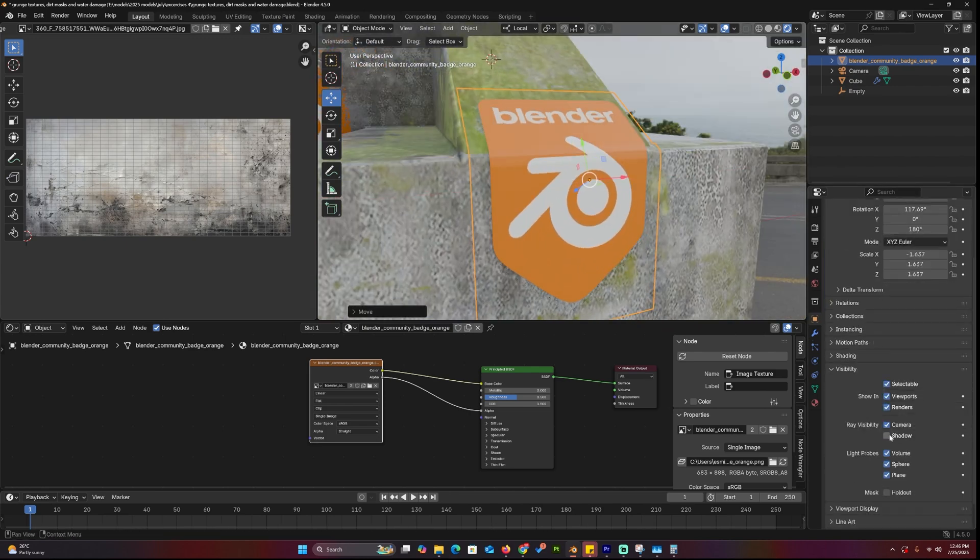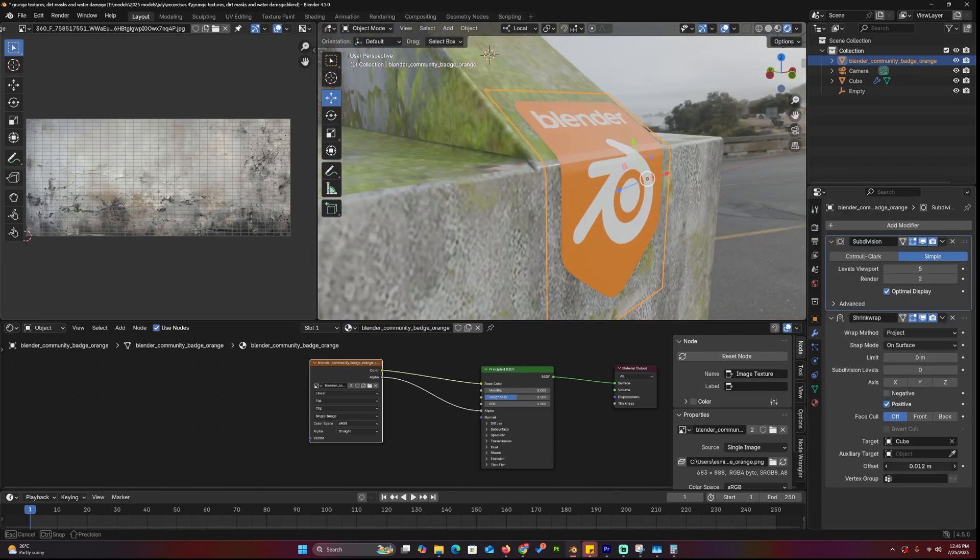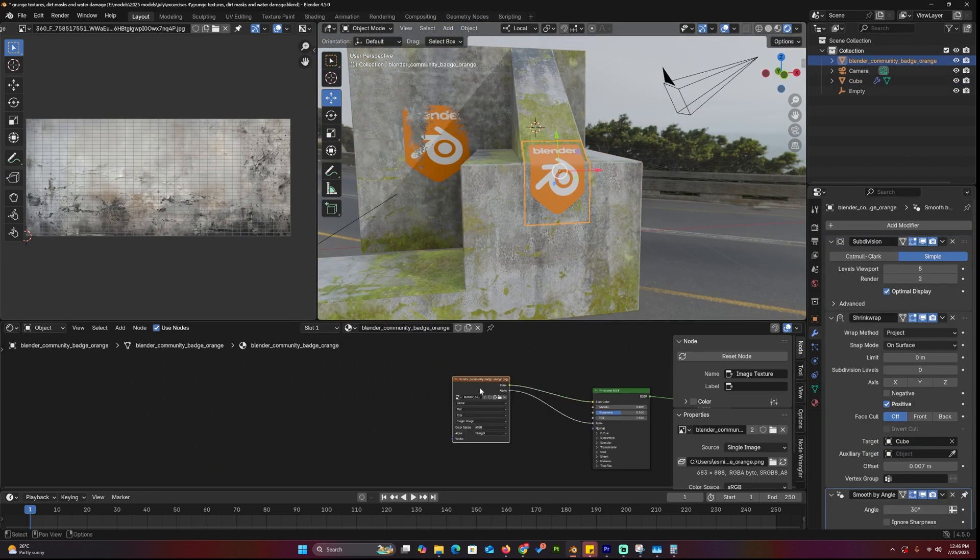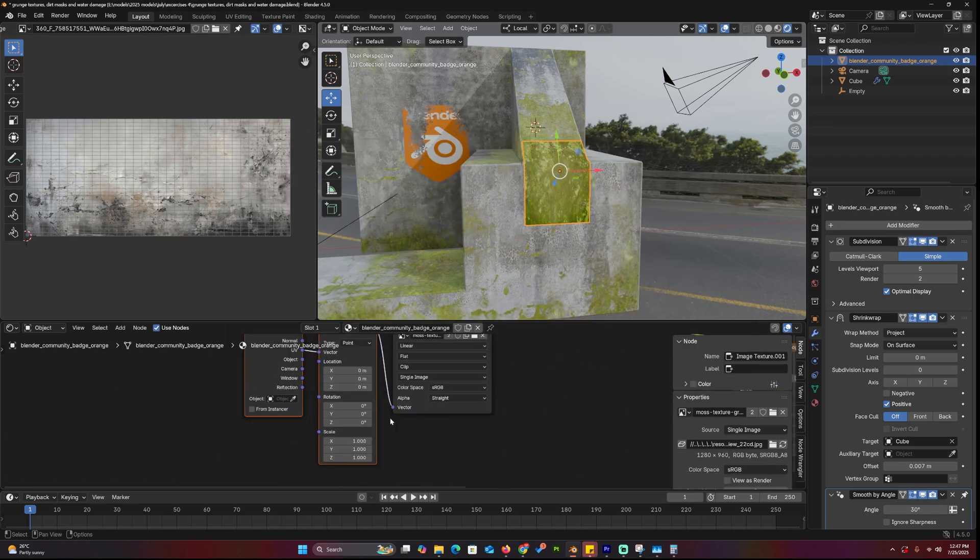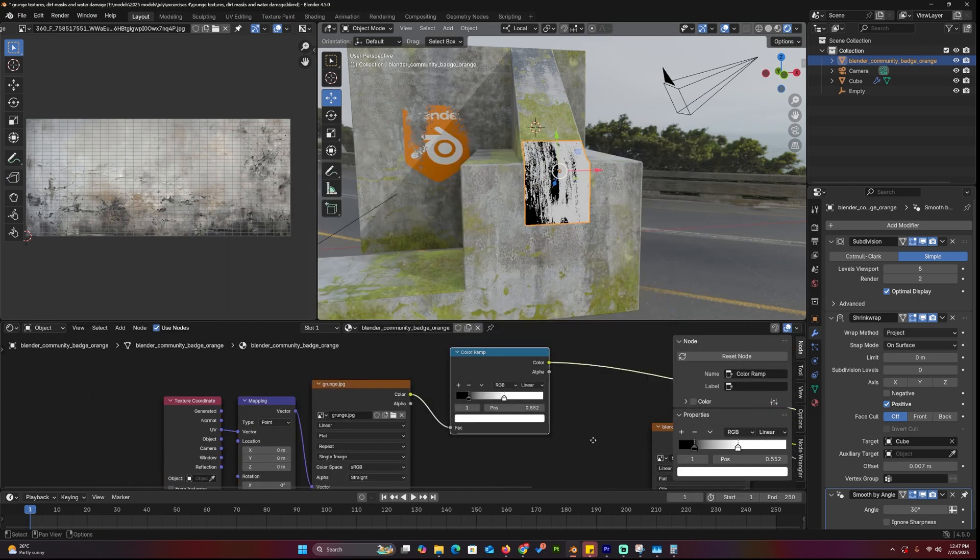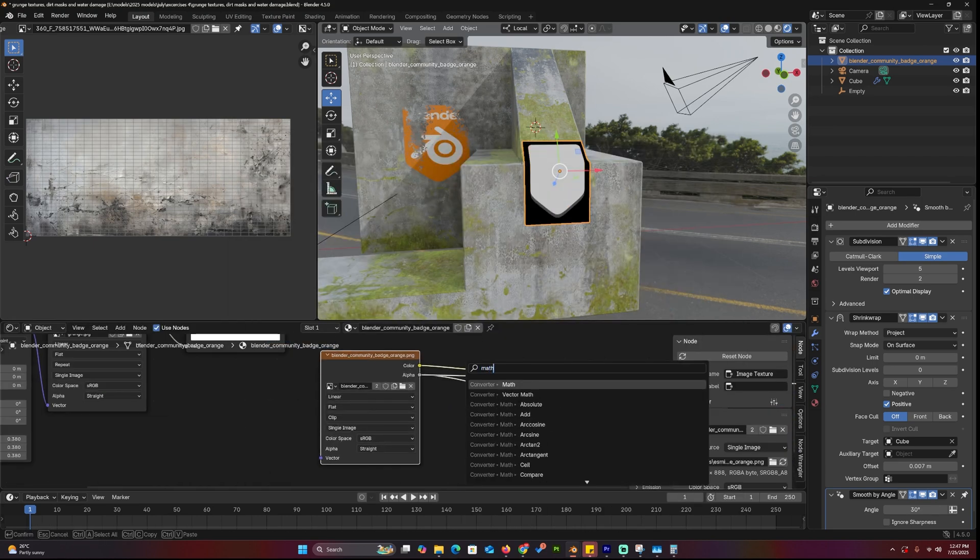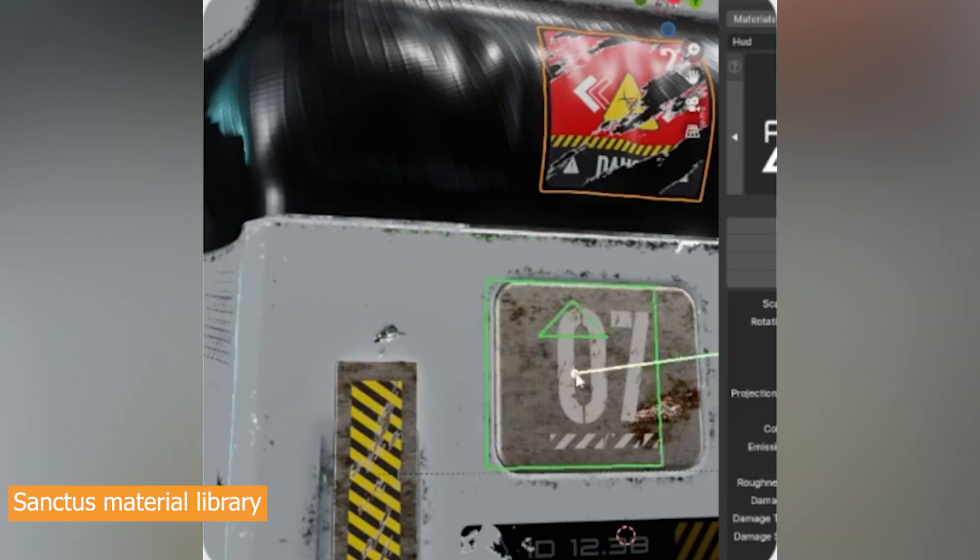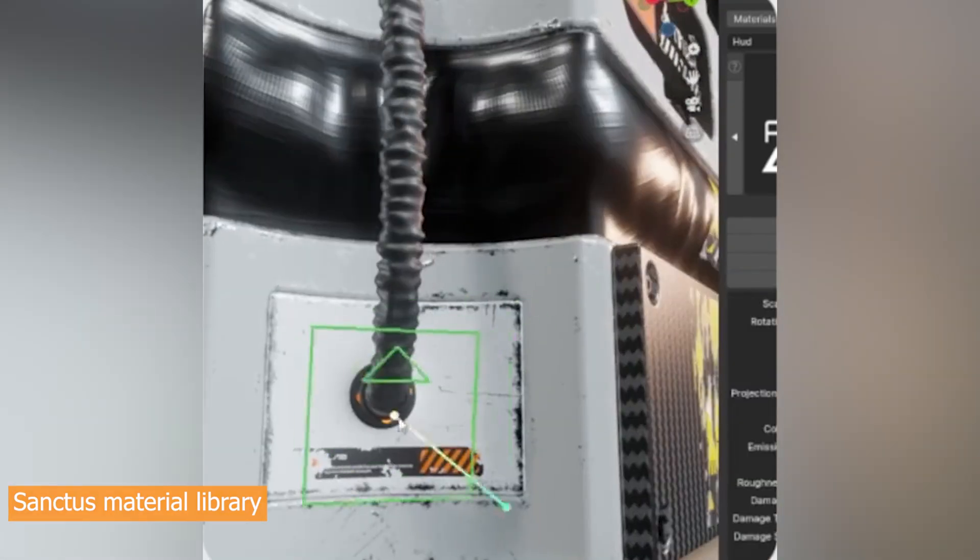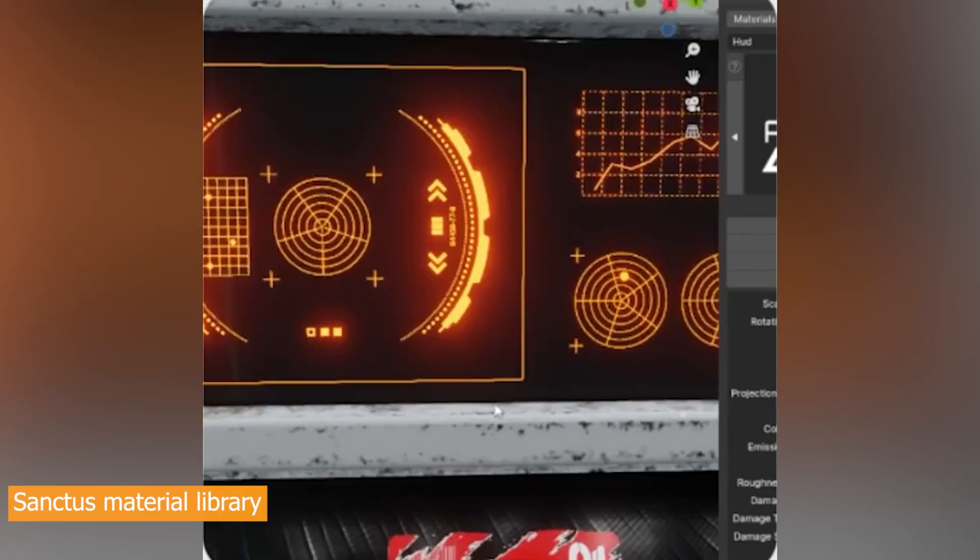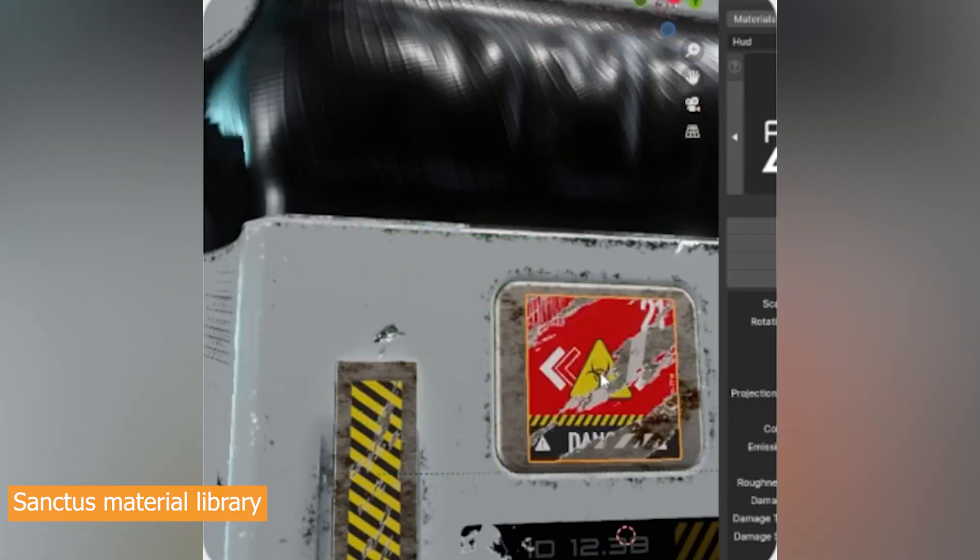This approach is especially handy if you're working with multiple decals or graphics and want to keep things clean and modular. Just duplicate the plane, make the material unique, and you're good to go. You'll actually see tricks like this used in several Blender add-ons. One great example is the Sanctus Material Library, which has its own projection method, same core idea, different execution. Another is Smartify, which takes these concepts and packages them into smart tools that make material placement a breeze.